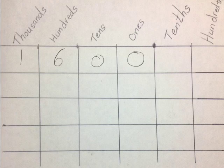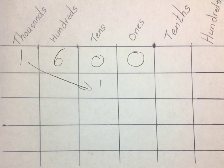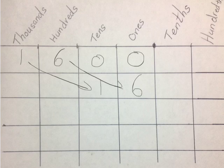Now we'll look at the same problem in our place value chart. We are dividing by 100, so we move two place values to the right. Our 1000 moves to the tens place. Our 600 moves to the ones place. 1600 divided by 100 equals 16.